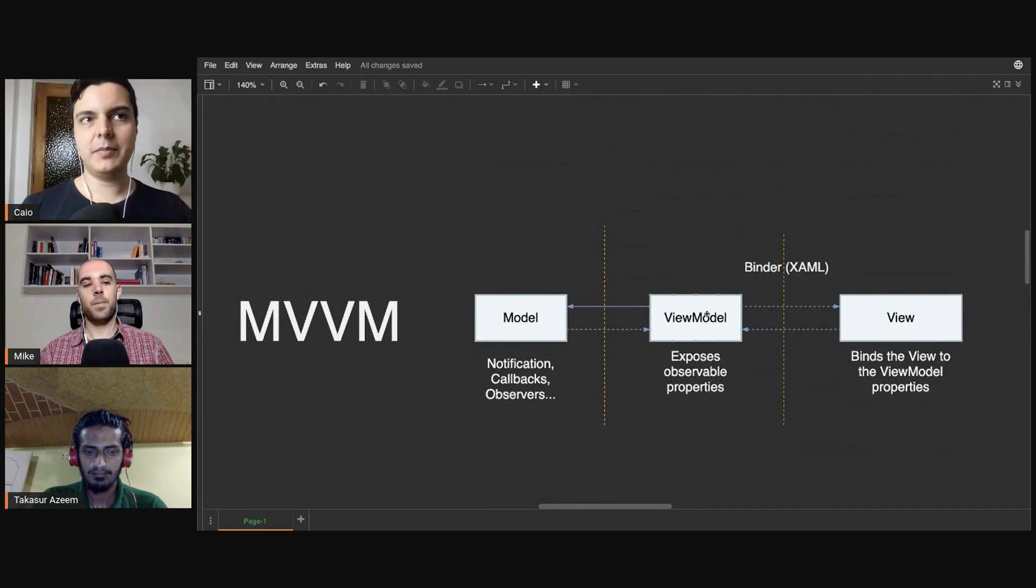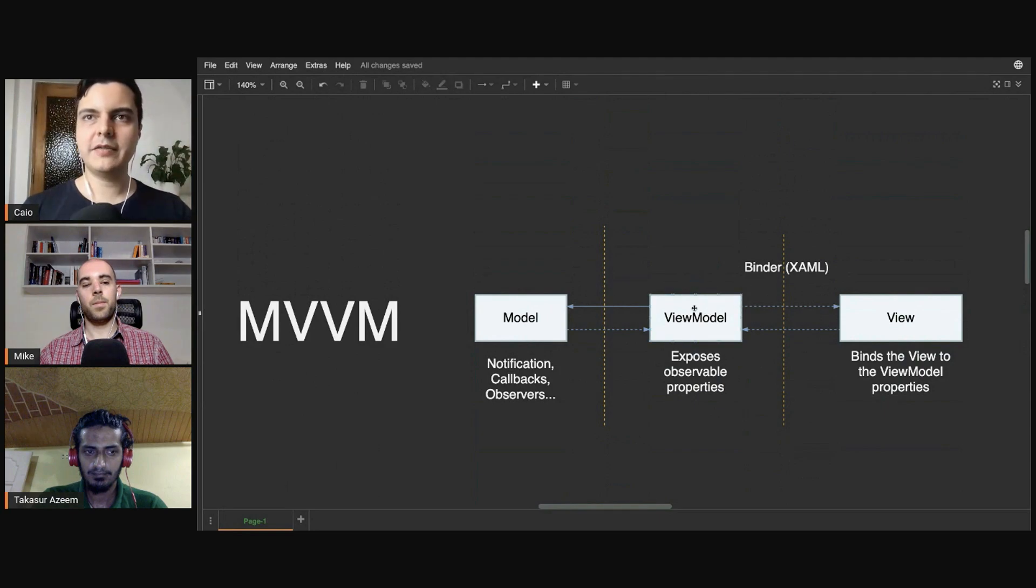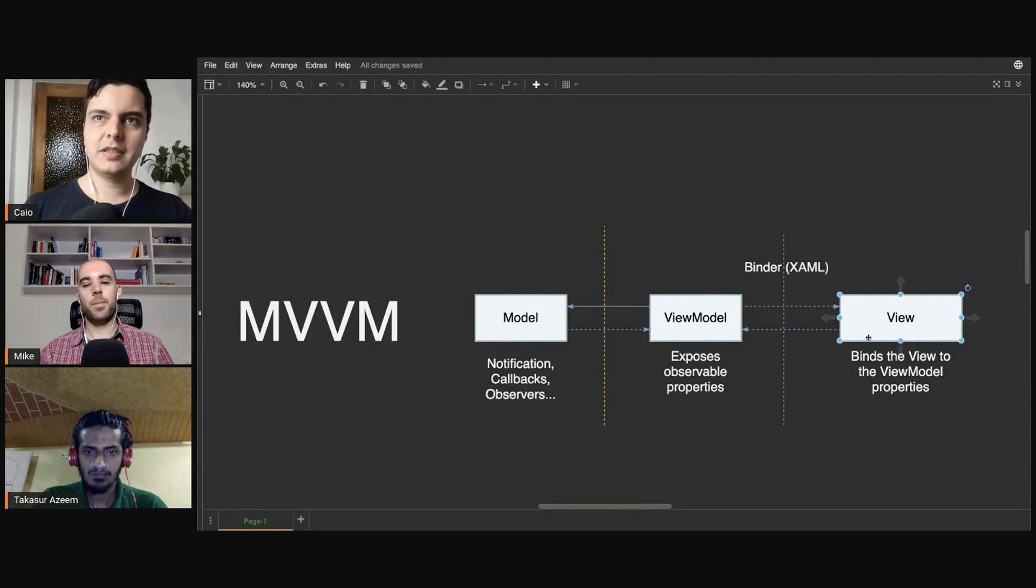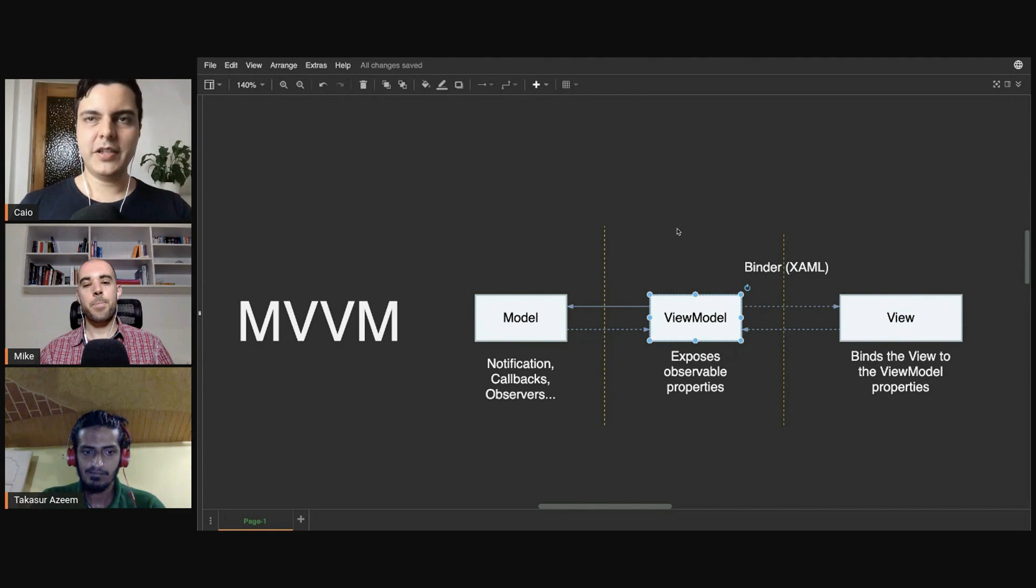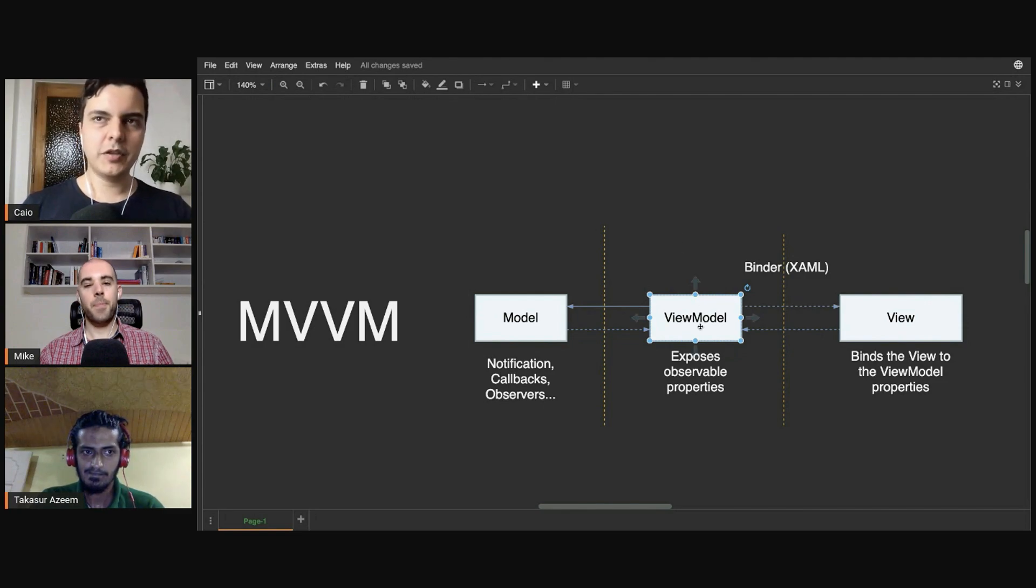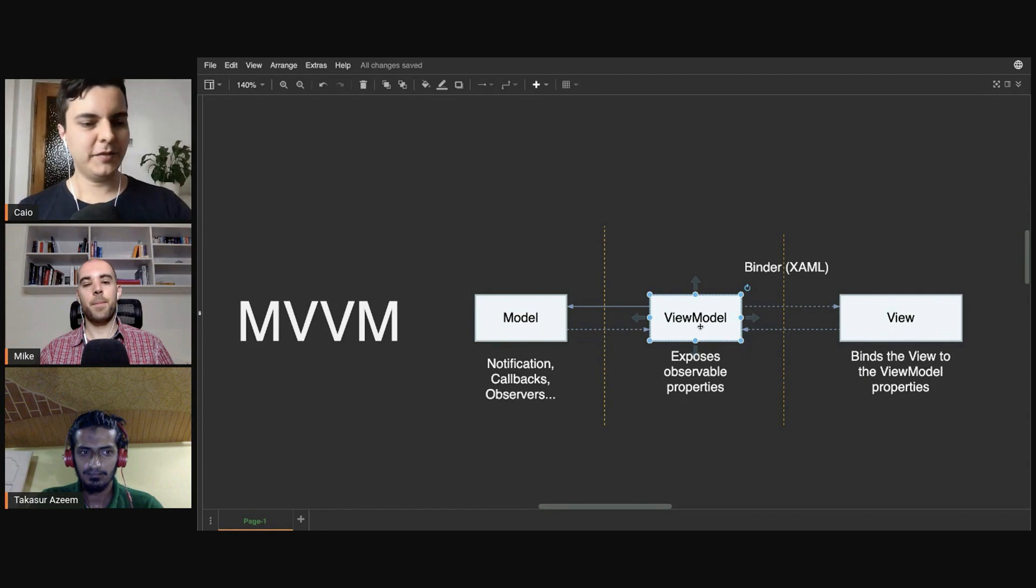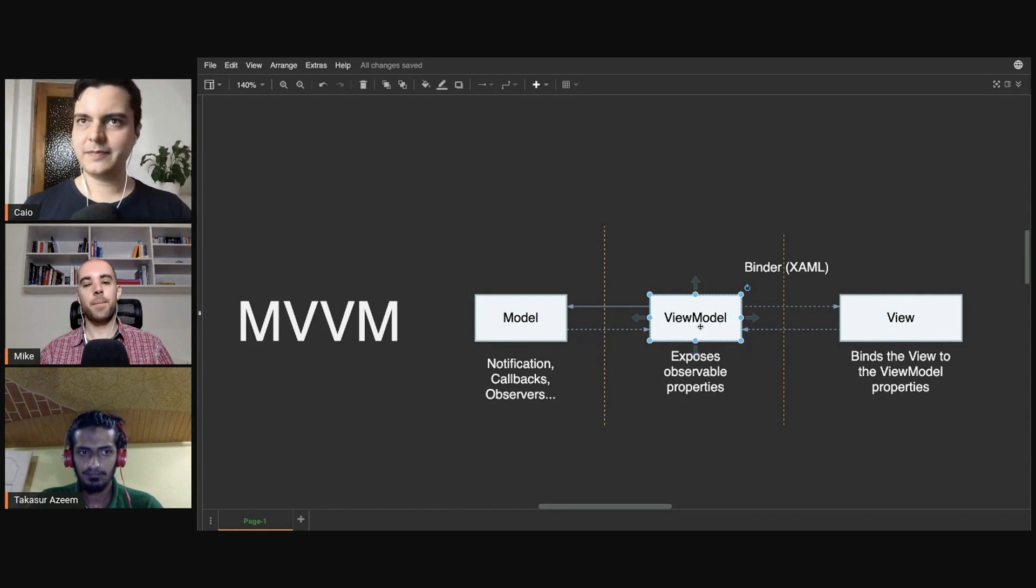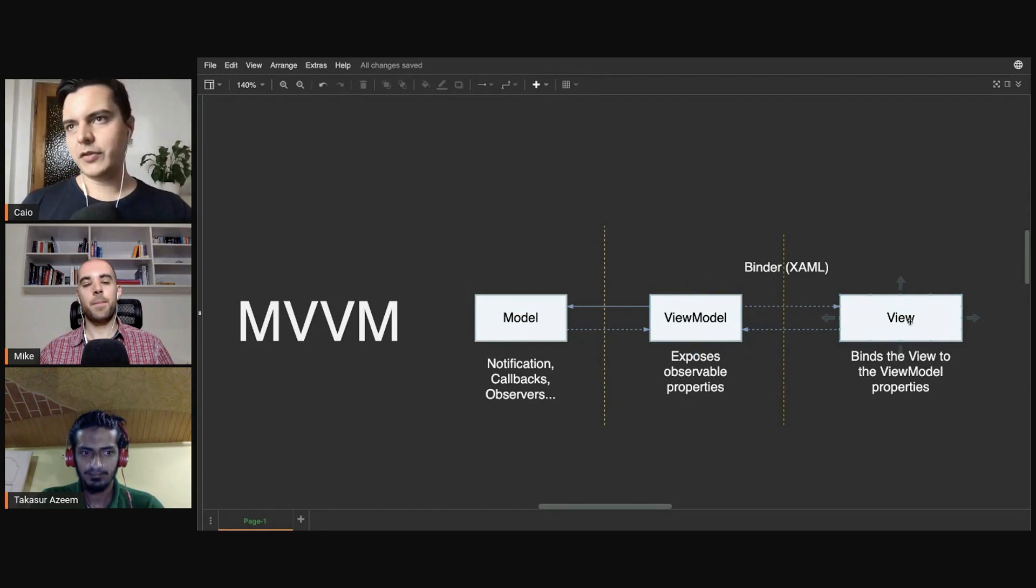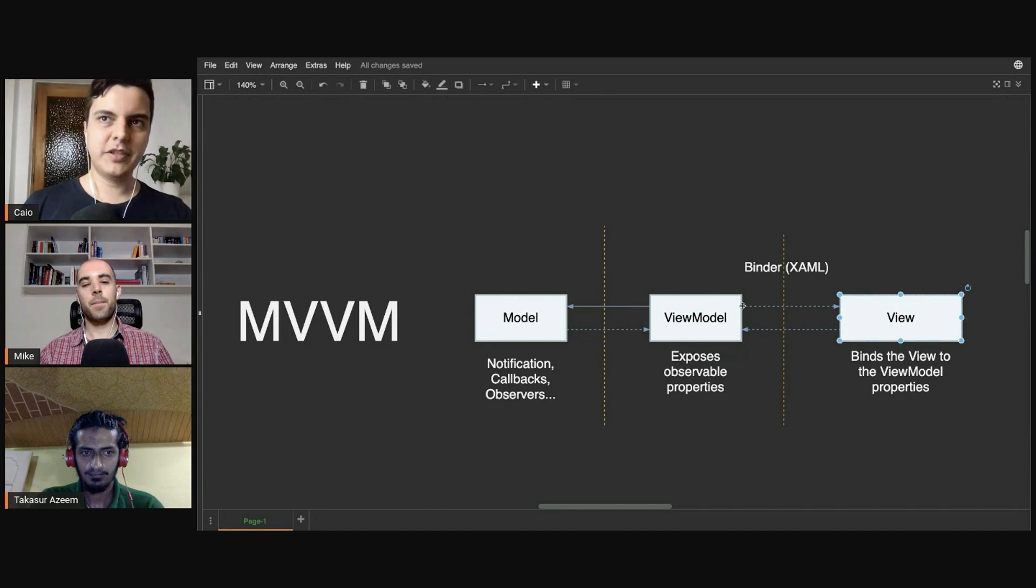For example, in MVVM, you usually create a view model for a specific view. If it's a UIKit application, this view model will contain UI colors and details that are specific to UIKit. If you want to use a different framework, you won't be able to because the view model is coupled to the platform and framework.